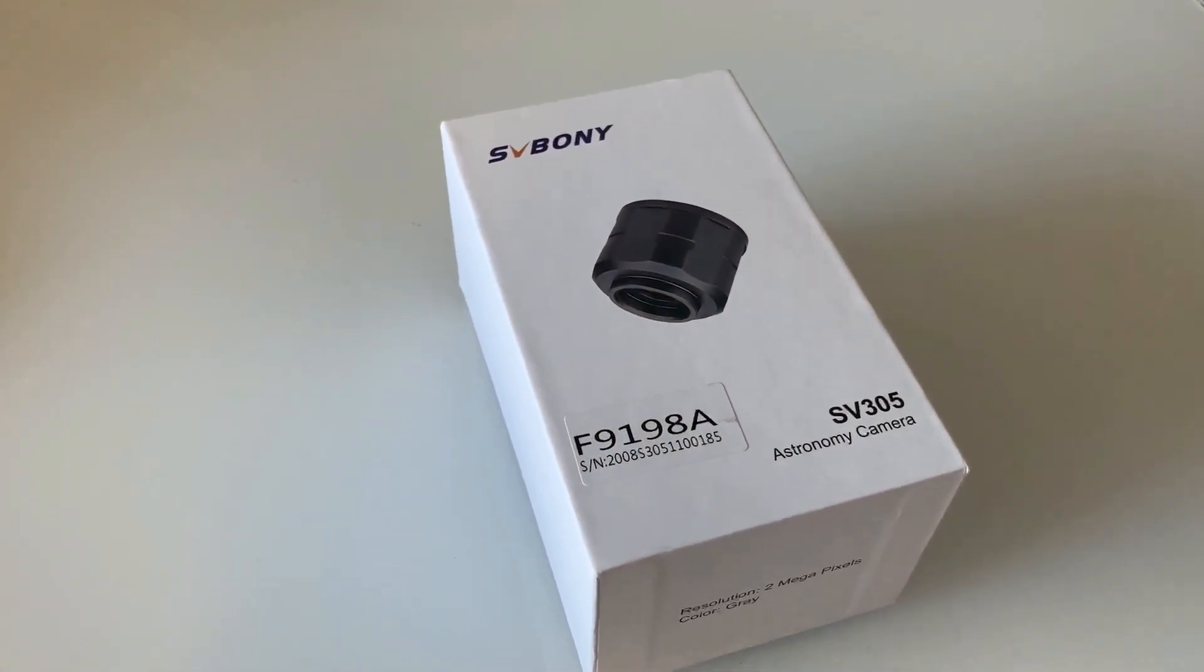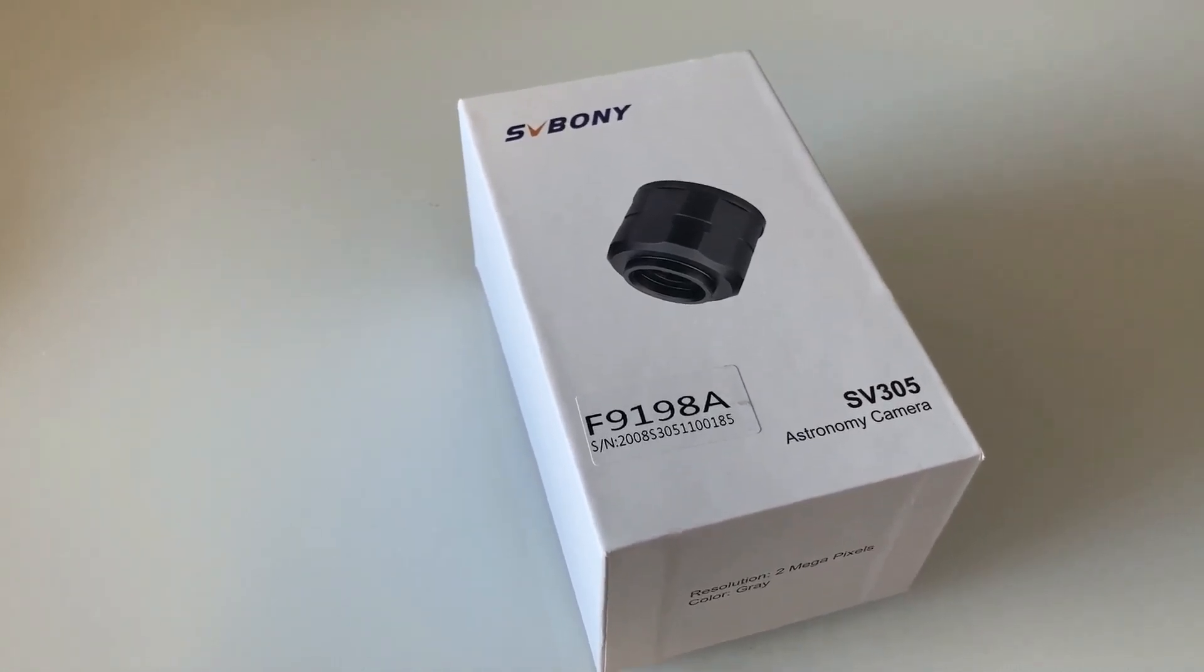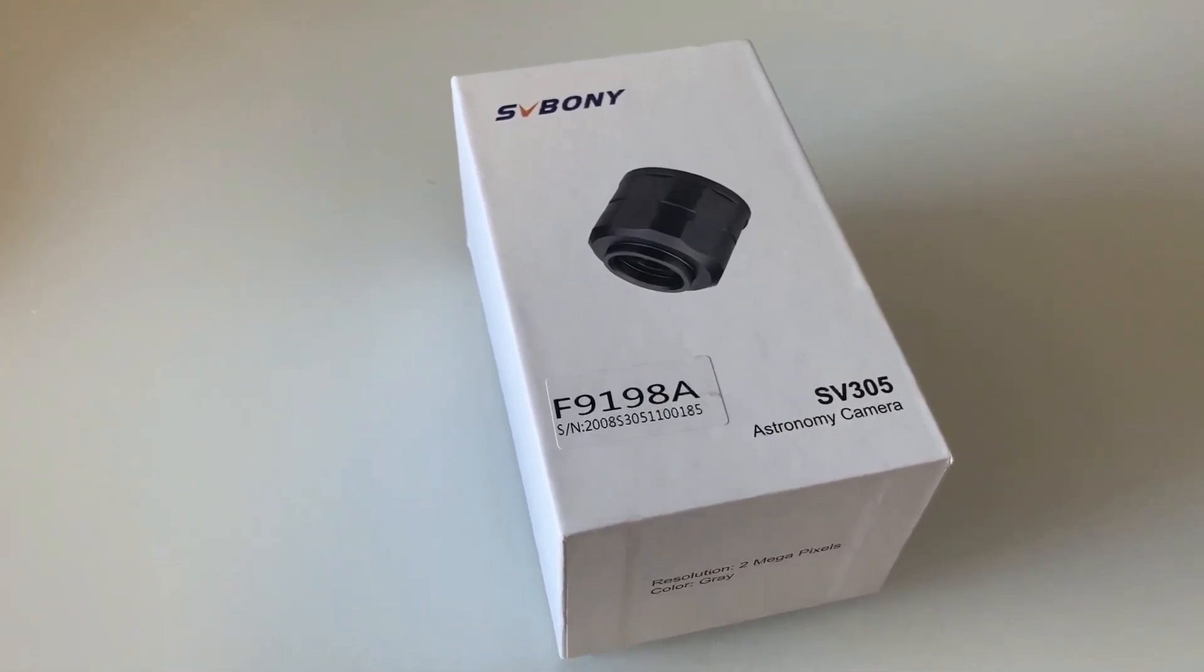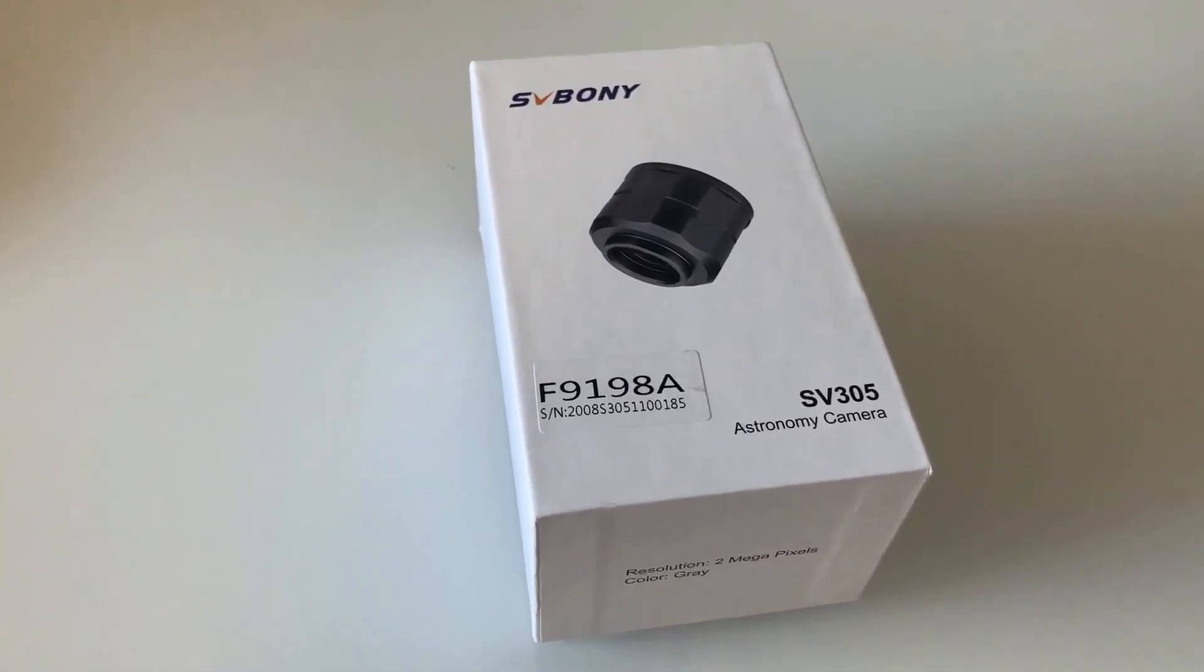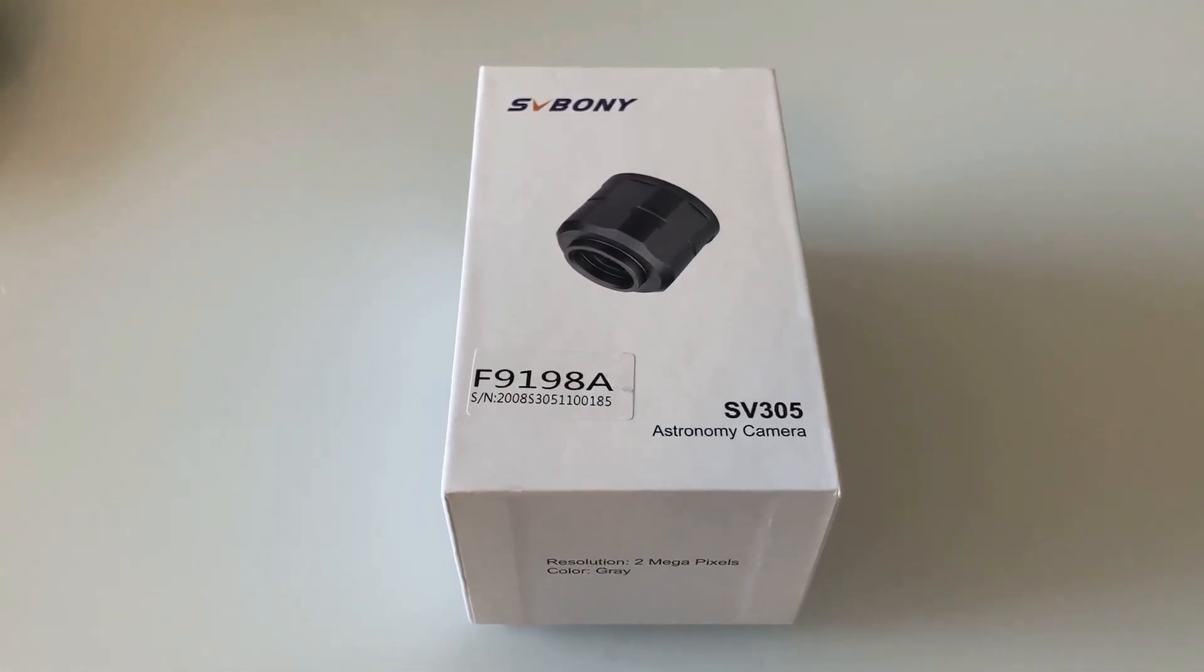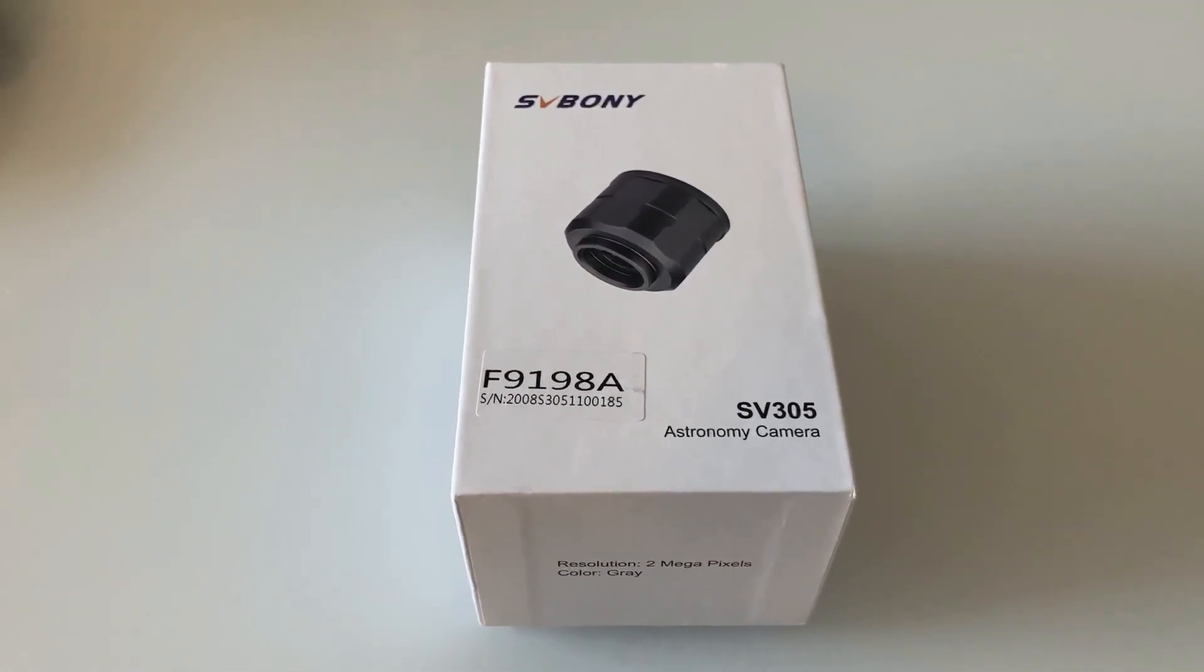It uses an IMX290 sensor, which is the same as the one in the ZWO 290MC. We'll compare the prices between these two cameras shortly.